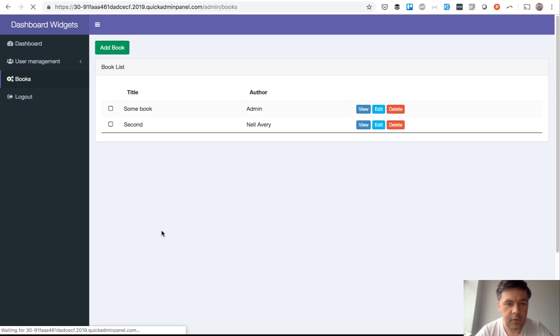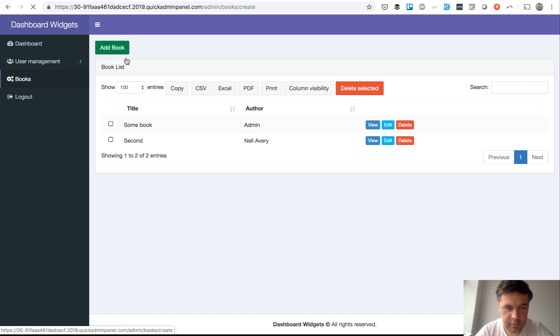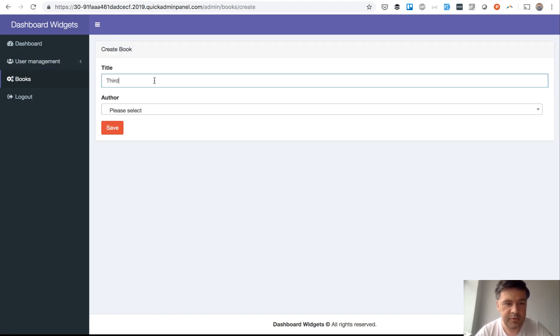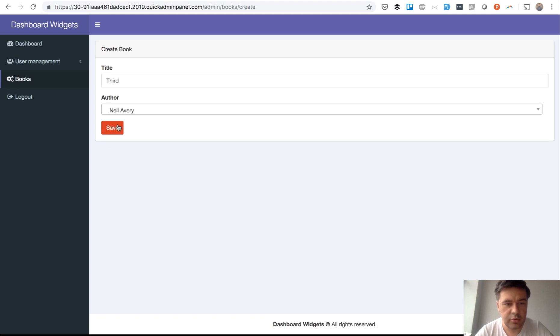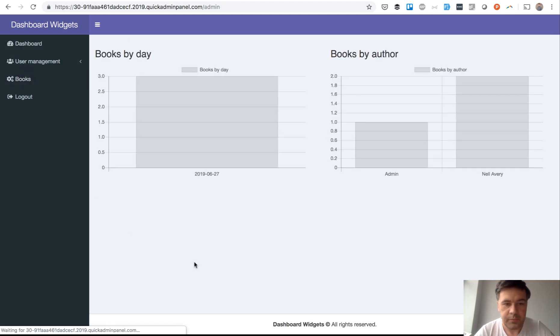Second. Okay, and let's add another book—third. And we will go to the dashboard and show you what it does.